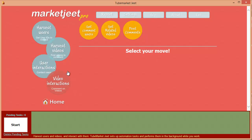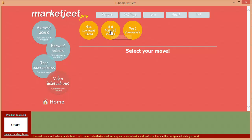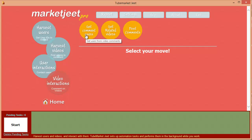Now let's check video interactions. This is where we work with all the videos we collected for our niche. We can get the users who commented on the videos, get the videos showing up as related to the ones we collected, and post comments on the videos. This lets us reach more users who are perfect targets in our niche, find more videos like the ones we have, and drive traffic from the videos themselves by posting comments on them.